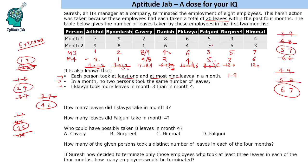Now let us answer the questions. The first question: how many leaves did Eklavye take in month 3? Eklavye took 6 leaves in month 3. How many leaves did Falguni take in month 4? Falguni took 5 leaves in month 4. Who could have possibly taken 8 leaves in month 4? Looking at month 4, Kaveri is the only person who could have possibly taken 8 leaves, since all others took different numbers — and it is also possible that no one took 8 leaves that month.